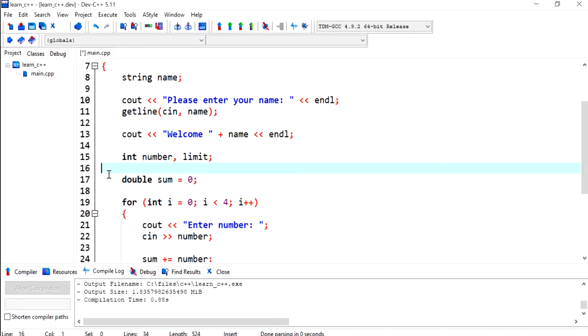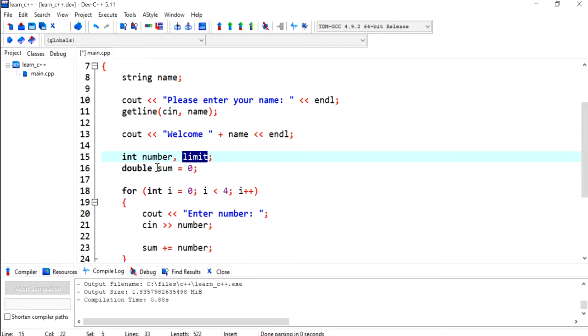I usually declare them on different lines if the limit is totally different to what numbers is meant to be doing. In this situation they kind of work together, so I'm going to keep it like this. I will have to ask the user to enter the limit.